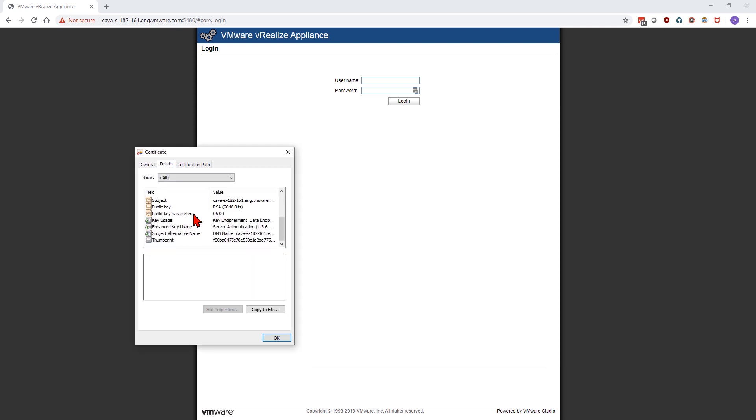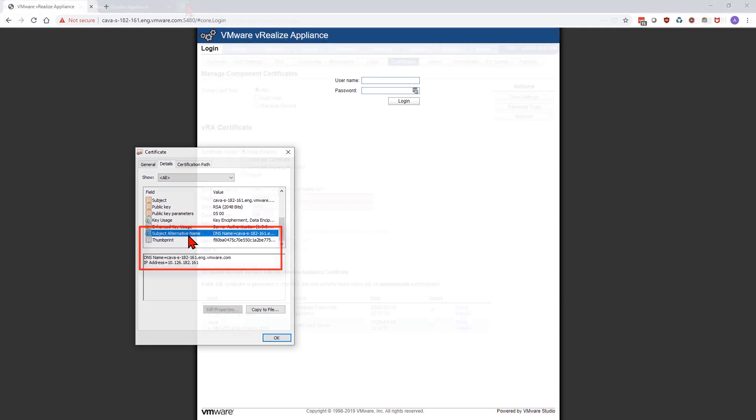If I look at the details of that certificate, I can see our DNS name and our IP address for our subject alternative names, which are the ones that we generated for the certificate.